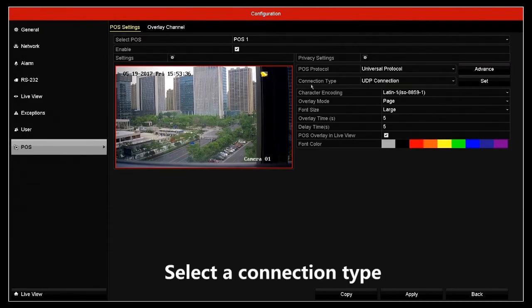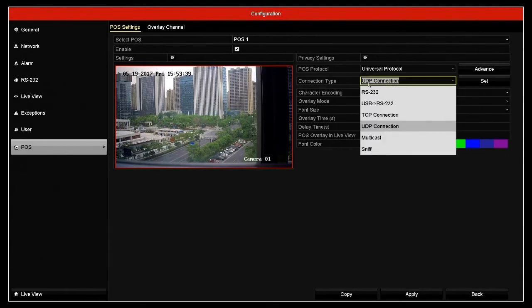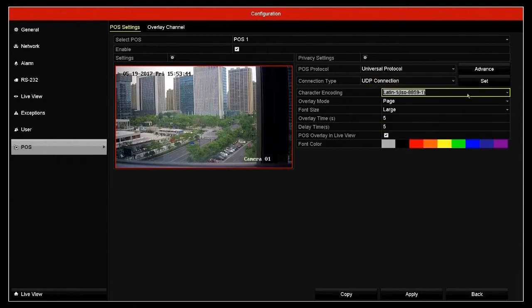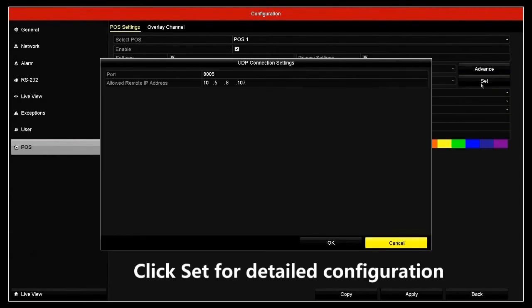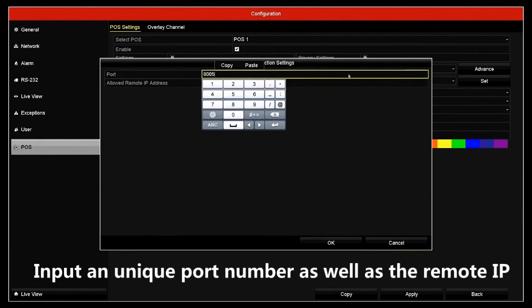Select a connection type. Click Set for detailed configuration. Input a unique port number as well as the remote IP.